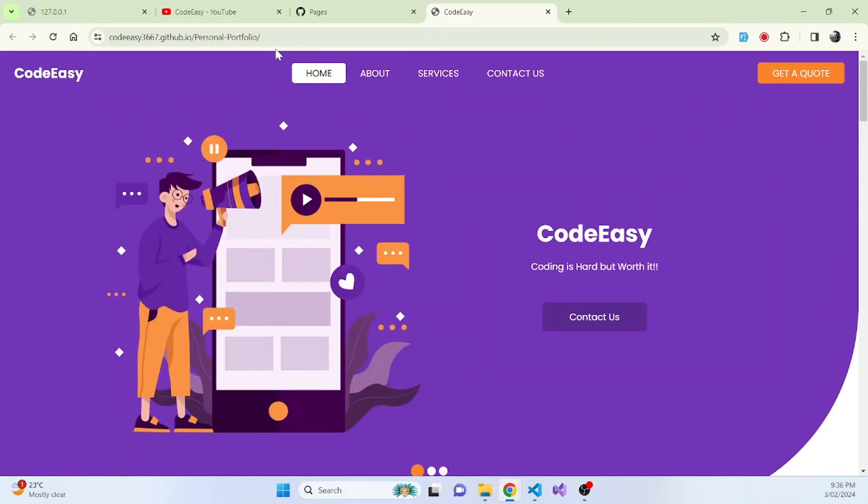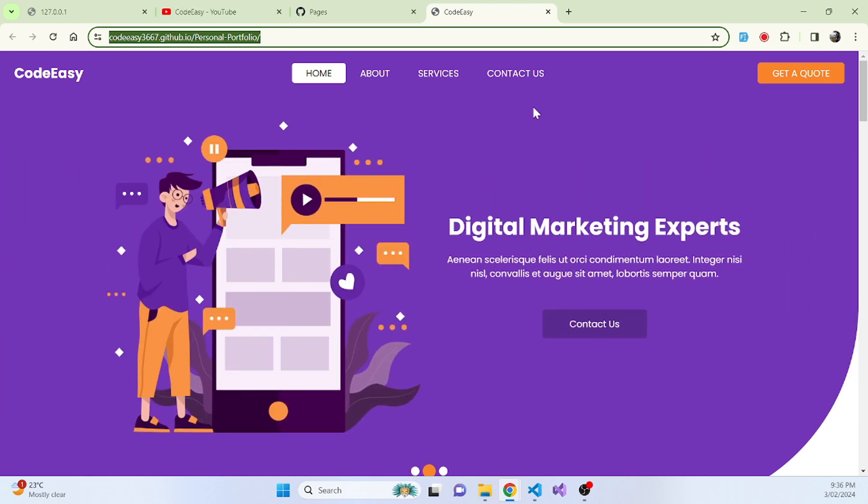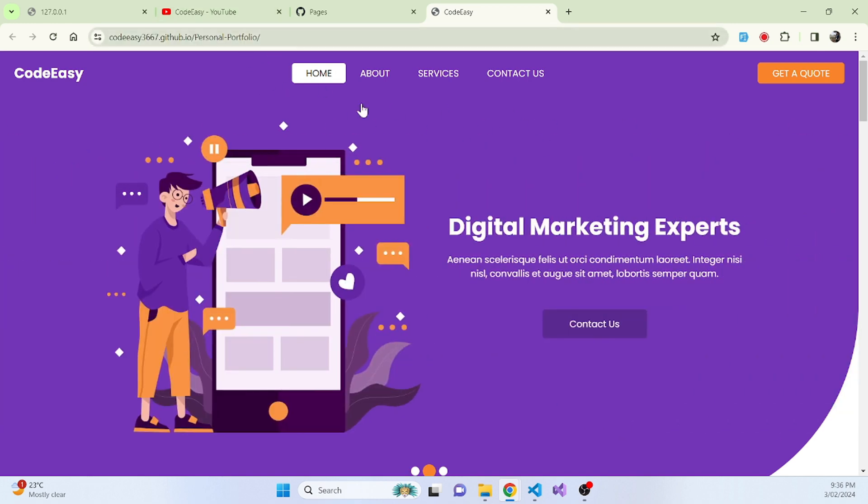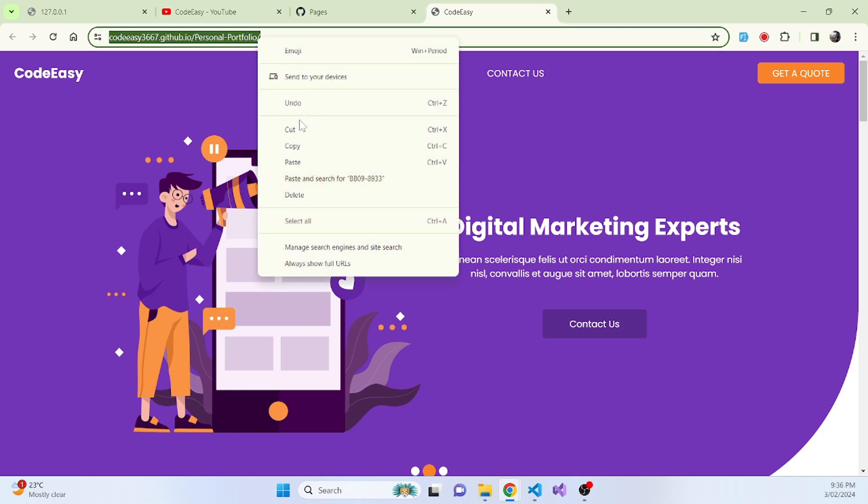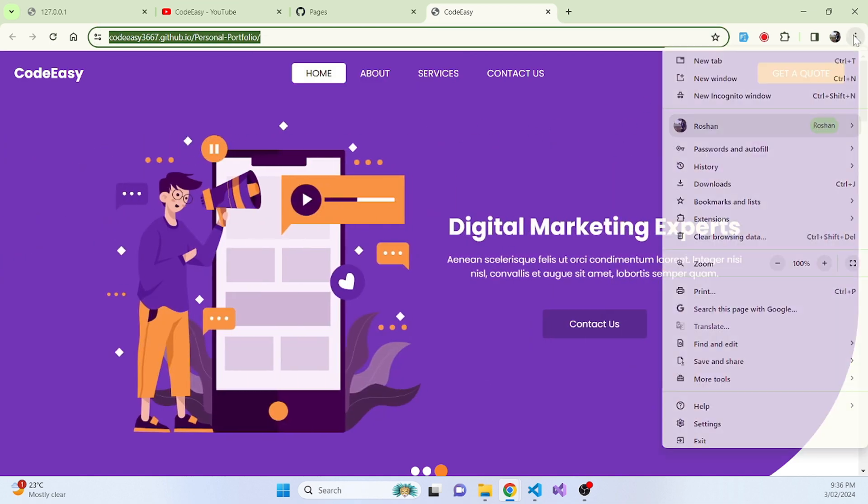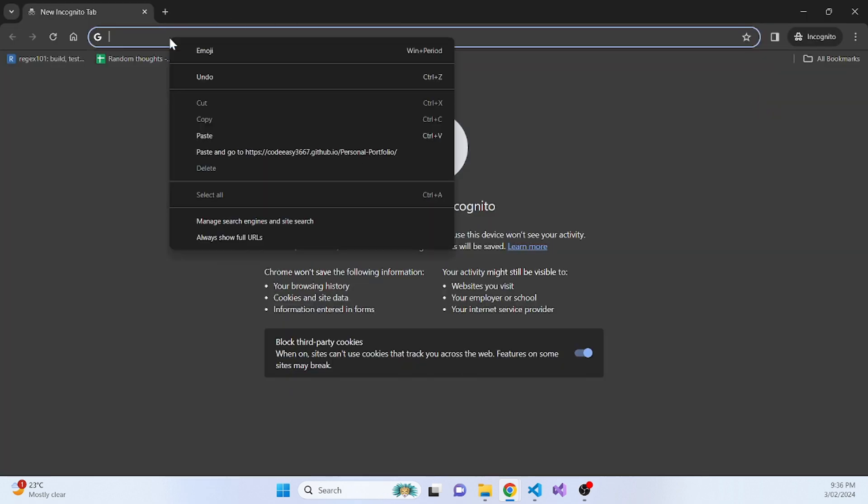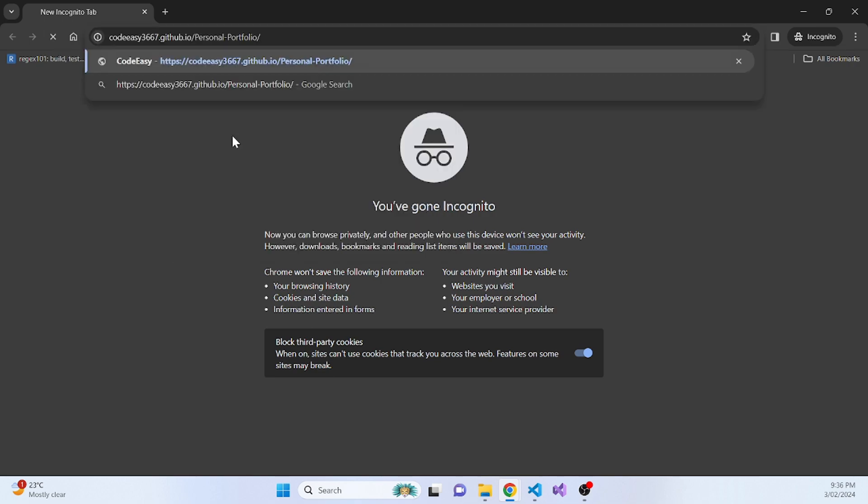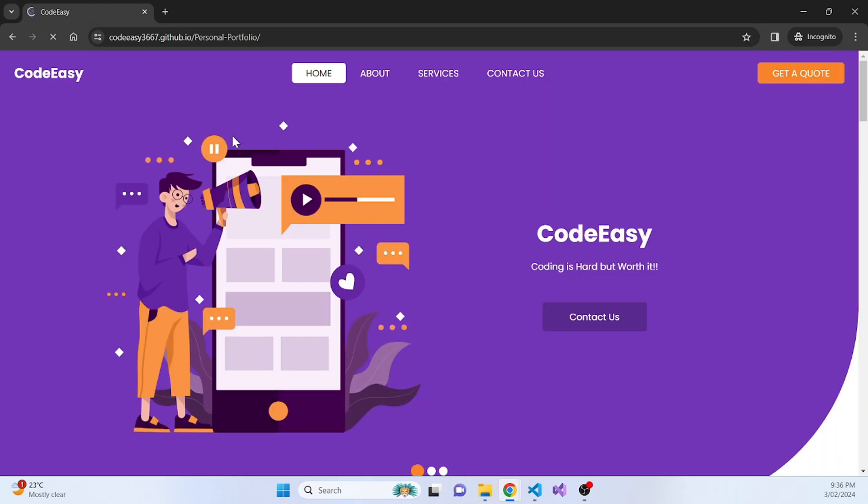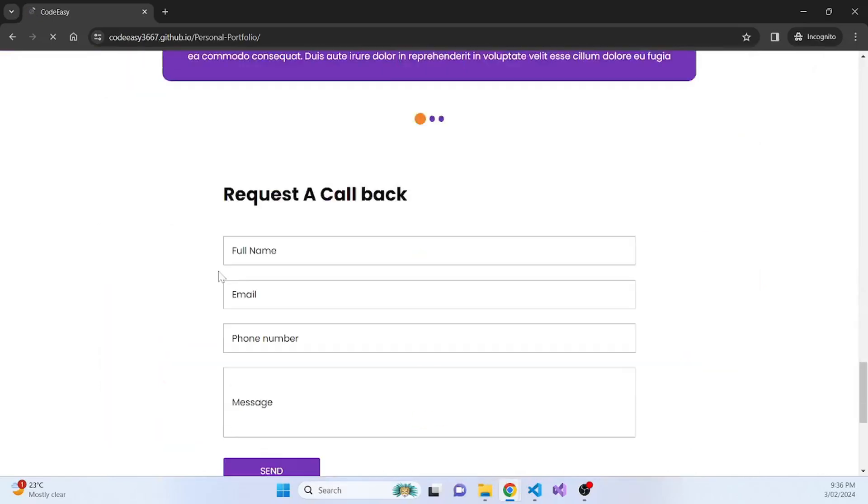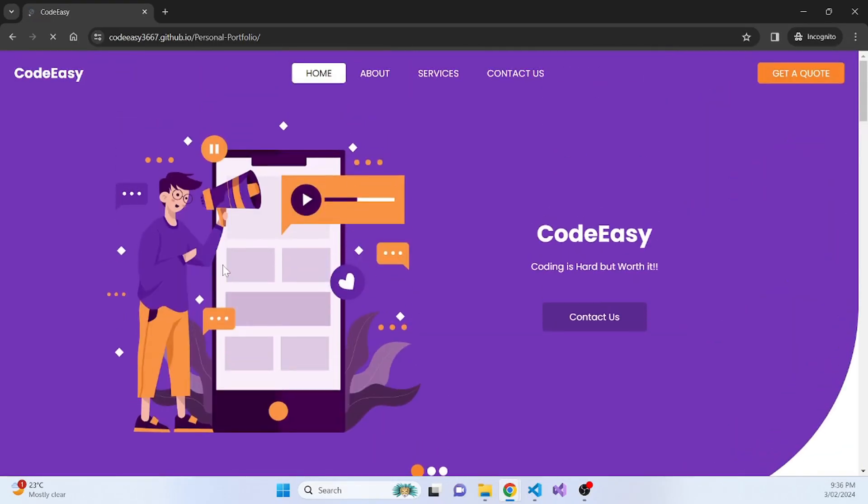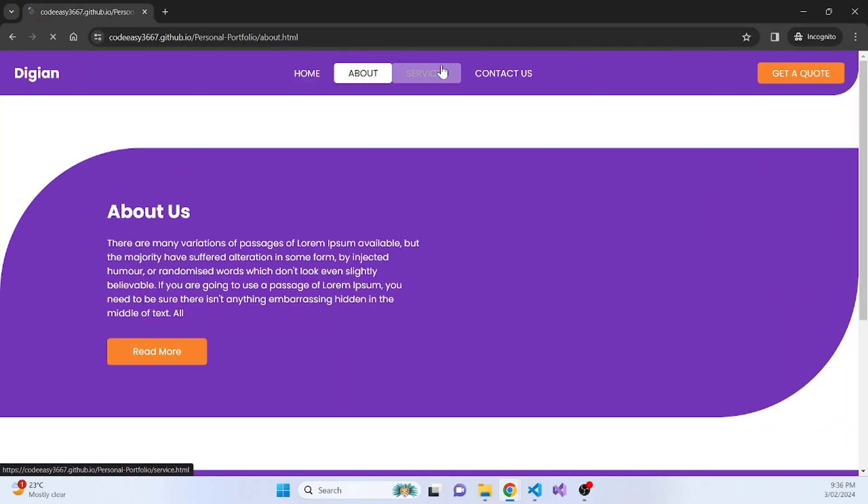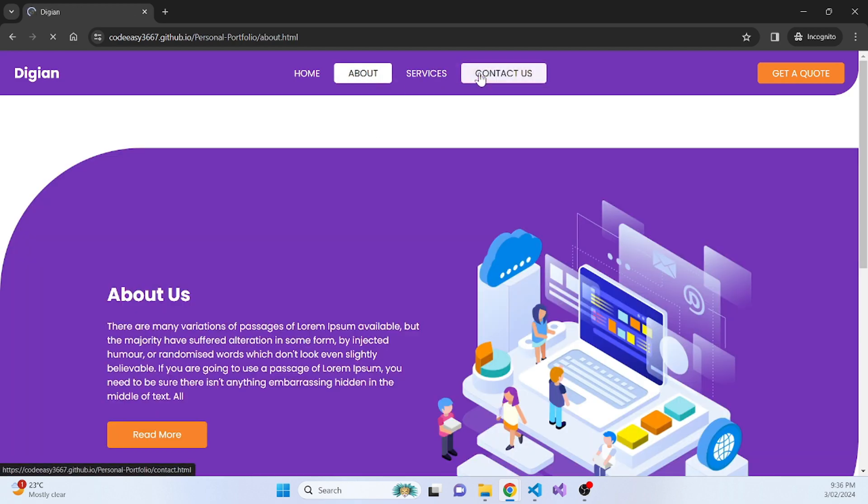Now you can access this portfolio from anywhere. Whichever device that you want to access, whichever browser that you want to access, now you can access this portfolio from anywhere. So let's try this one now. Let's copy this link and I'll open one incognito window so that it can be accessed. So paste it. And yeah, you can see that your portfolio is now live. Everything will work as it was working in our live server.